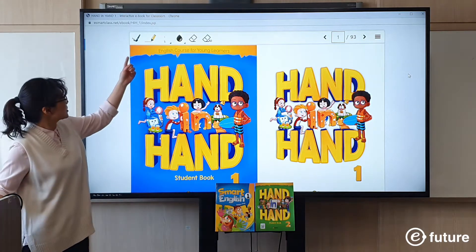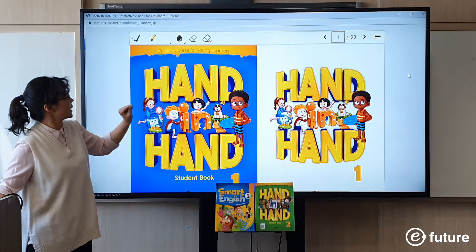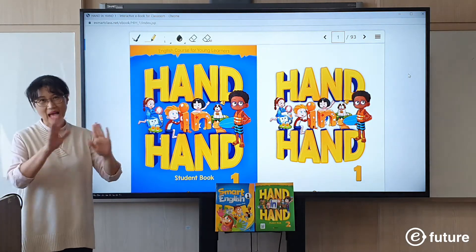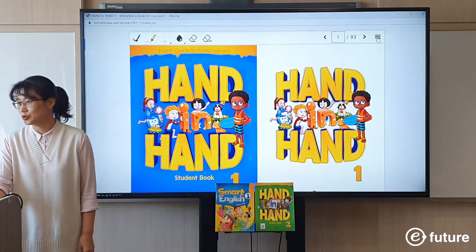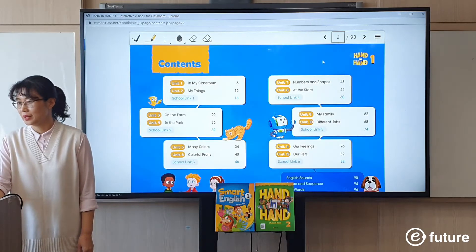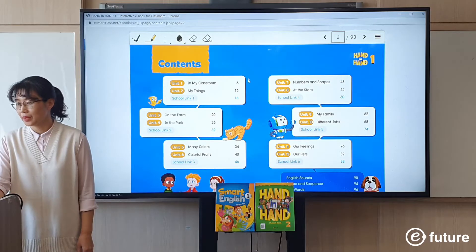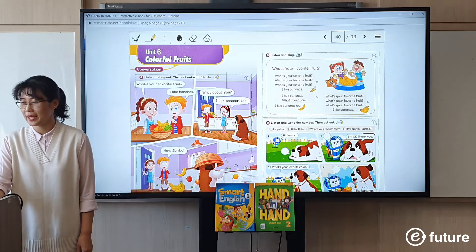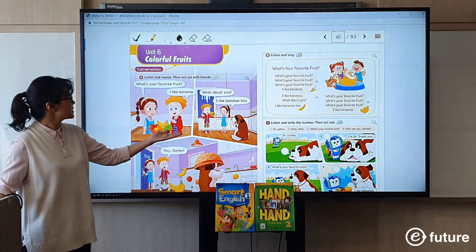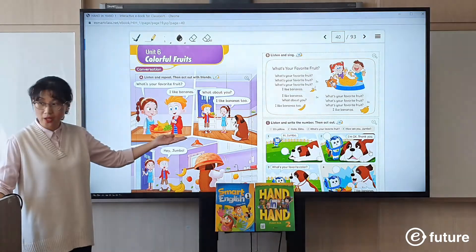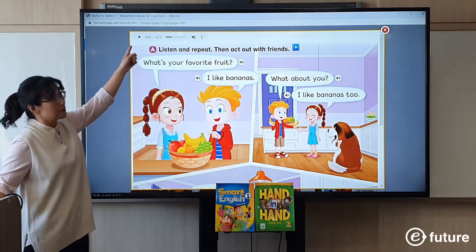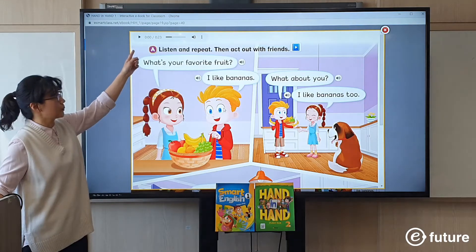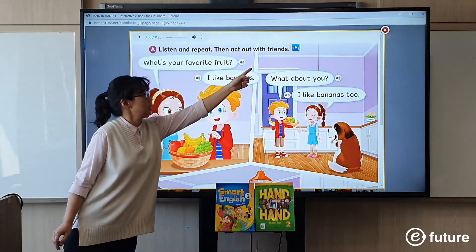We have functions like all these — you can write and you can erase. But let's focus on the functions that you can use in your class. Let's go to Unit 6. We start the lesson with our conversation. You can click on it and you will see a play button for audio and a button for animation.